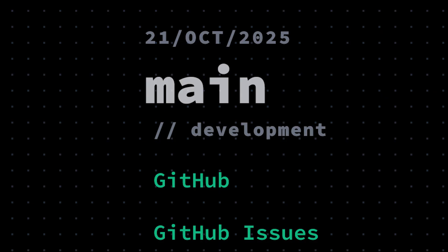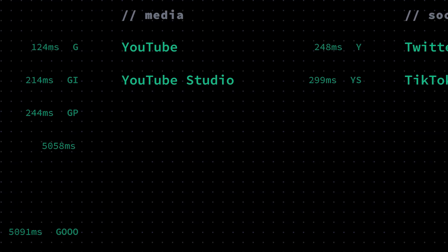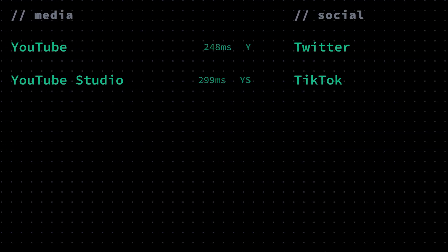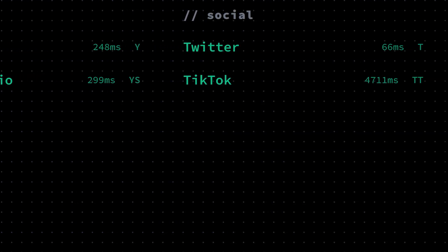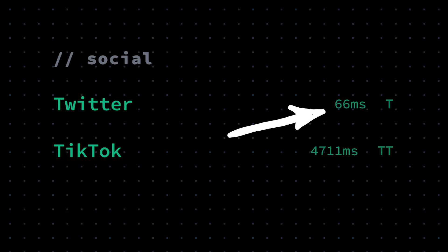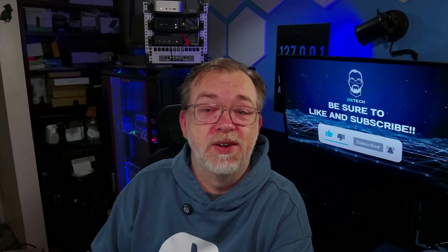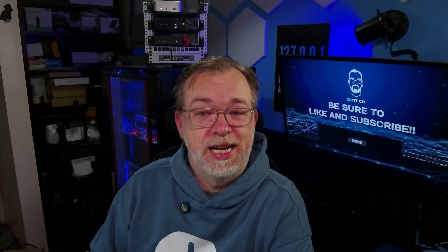When you first land on the dashboard, the first thing you're going to notice at the top left is the date, along with the name of the page that you're on. Just below that, you'll see different bookmark categories laid out in columns, and right under each category is where you'll find your bookmarks. Each bookmark shows the name of the link, and if you enable it, it'll show you the response time in milliseconds for that service, which is pretty cool if you're keeping tabs on your home lab or favorite sites.